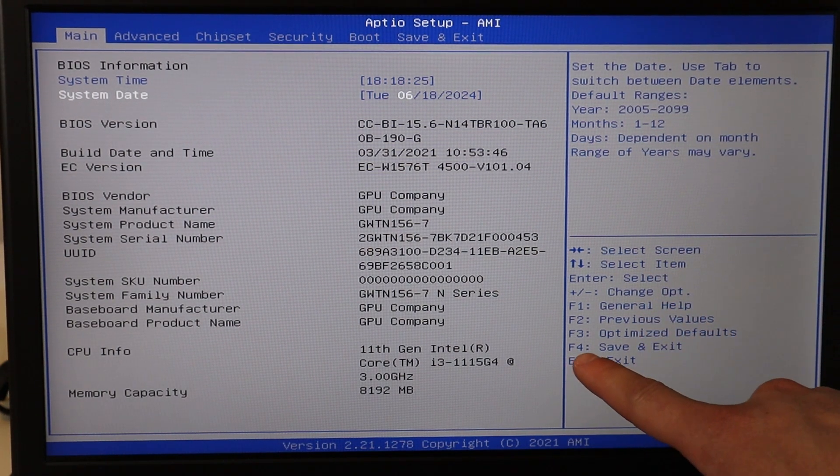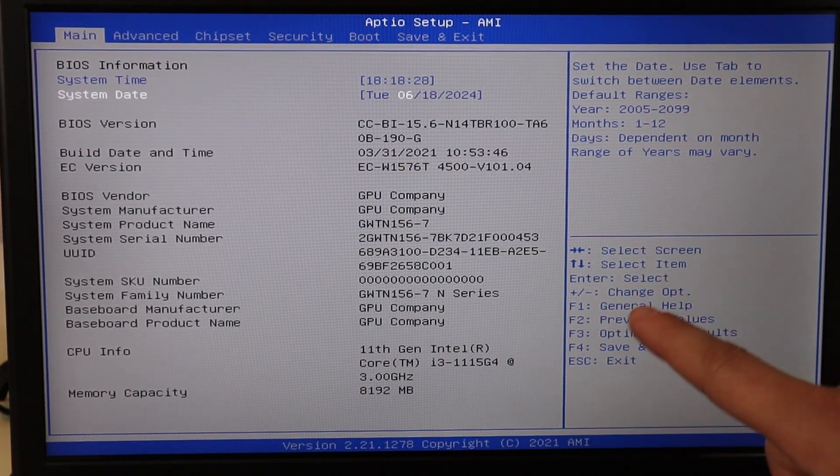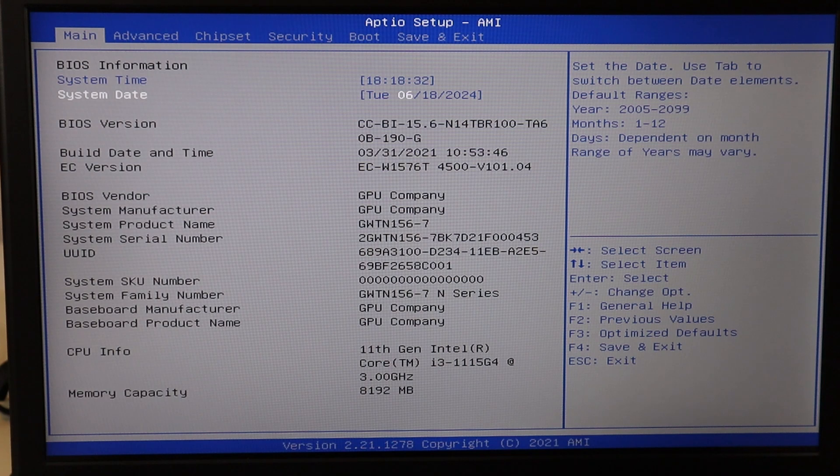Then save and exit — for me that's F4, but find the right key for your BIOS. Restart the computer. If this fixed your problem, great — it could have been a one-time error. However, if your date and time continues to be wrong every time you start the computer, that could be a sign that your CMOS battery is bad and needs to be replaced. That's a small battery on your motherboard that keeps power to BIOS even when the computer is off. I'll have a video link above and in the description showing you how to access that component.